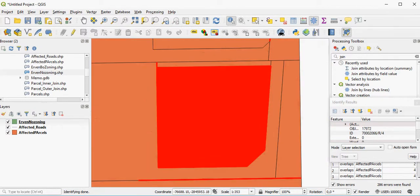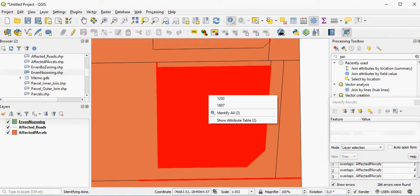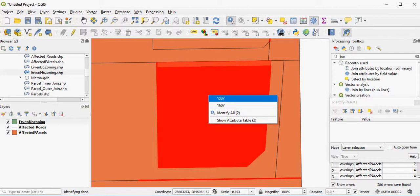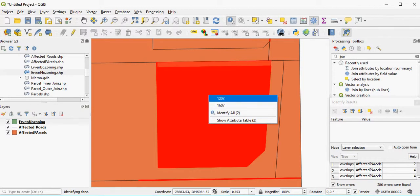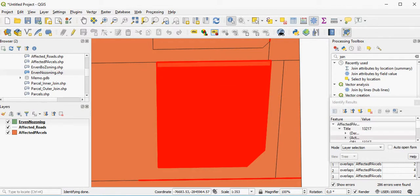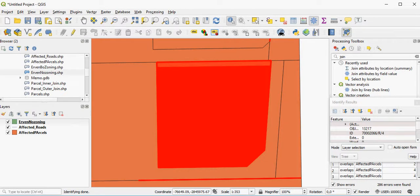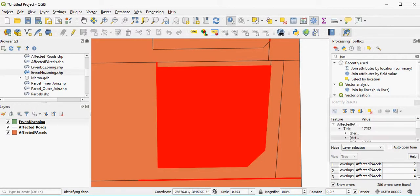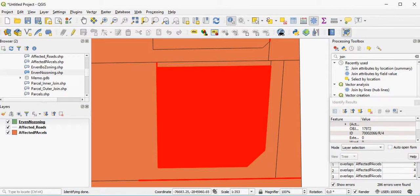If you look at this particular parcel here, if you identify it, there are two parcels and they're overlying each other. And that actually goes against the rules that I said parcels may not overlap. So I can look at these, and this particular parcel here has the number 70002066 forward slash R forward slash 4. I've got the other one. You'll see that it's actually the same parcel. So one of these boundaries is incorrect.